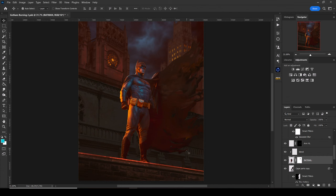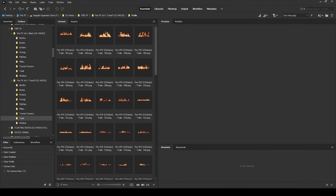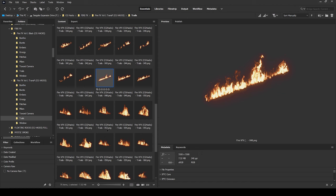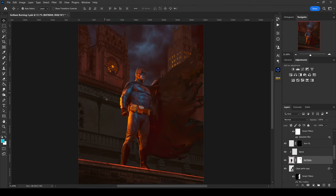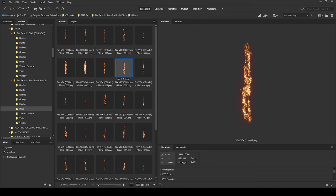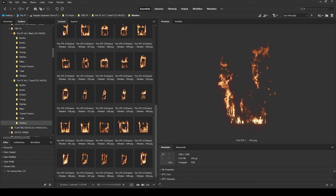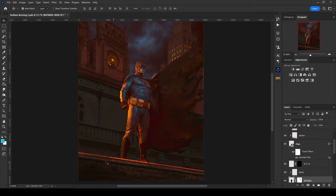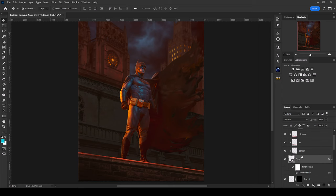Looking at this image, I'm already starting to see a couple of different categories I could use. Right here where Batman is standing, we could use some of the trails — some that we could slant, or some that already have a slant to them. We've got some areas for the pillars, and we even have windows that are either straight on or at an angle to use in some of these window areas.